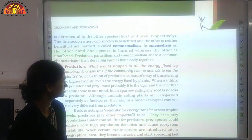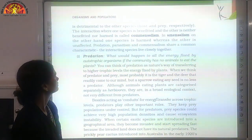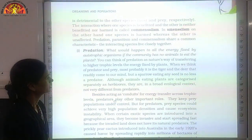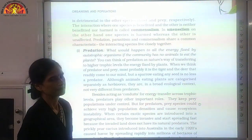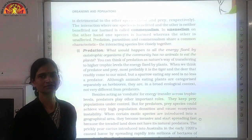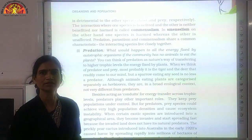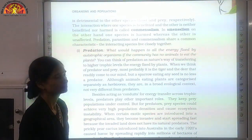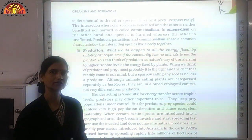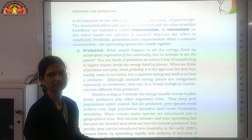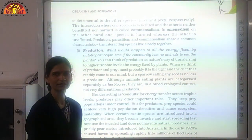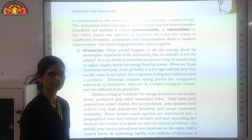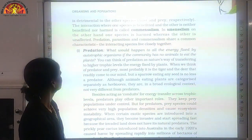Let us revise the examples. Starting with predation — in predation it is not necessary that a carnivore animal chases a herbivore. Predation may also occur when a herbivore animal feeds on grass: grass is the prey and the deer is the predator. So this is also a kind of predation.